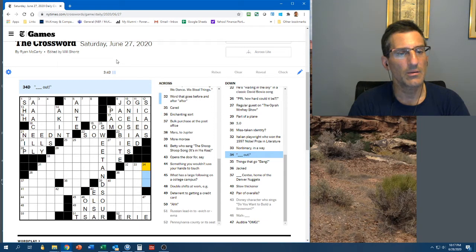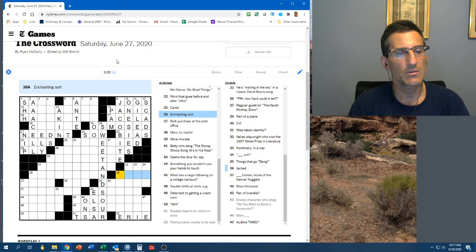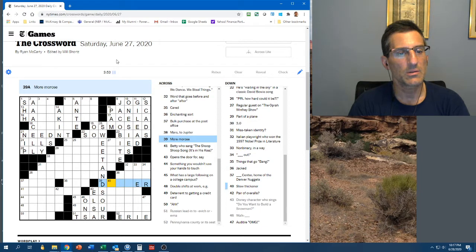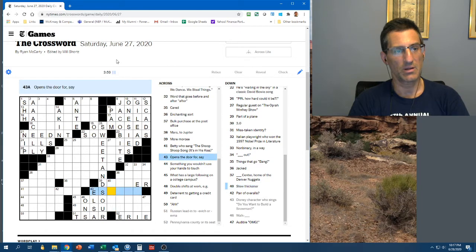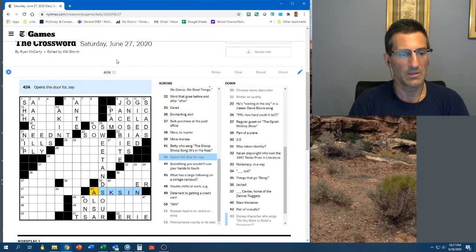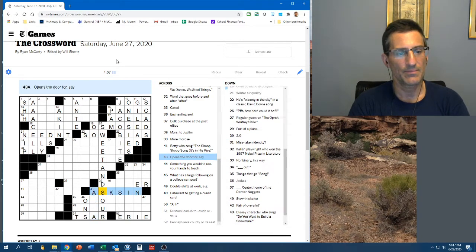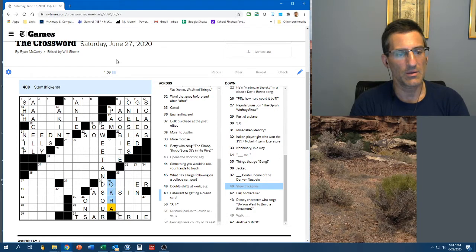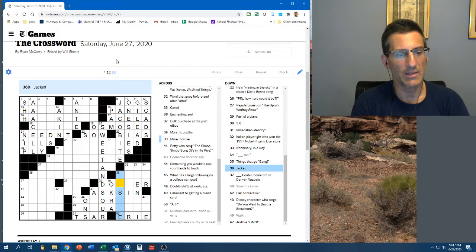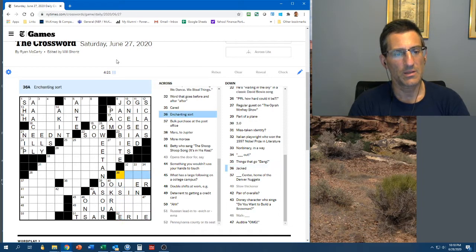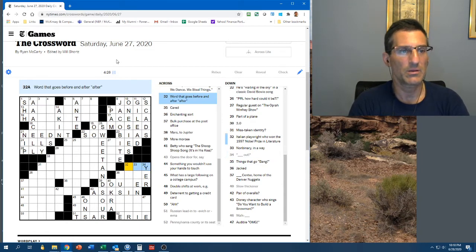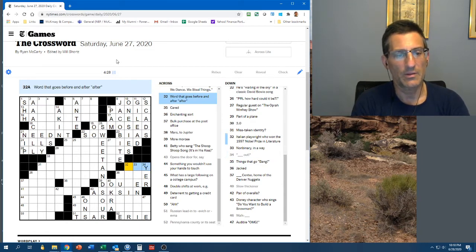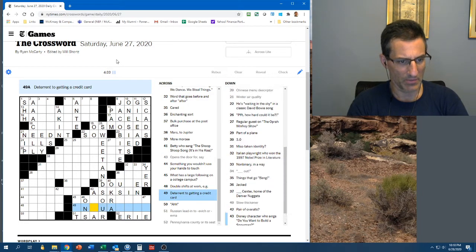I like ushers, but it doesn't fit anyway. Audible OMG is a gasp. Pennsylvania County or Seed is probably eerie. Non-binary in a way. I don't know. Word that goes before and after, after. Get out? Before and. After all or all after. Enchanting sort. More morose. Is dourer? Stew thickener. Could be okra. Oh, this is asks in. So, it's not Elsa. Stew. It is okra. It's a stew thickener. This could be a U. Jacked. Could be muscly. So, maybe it isn't eerie PA.